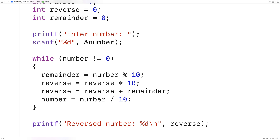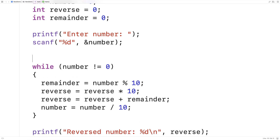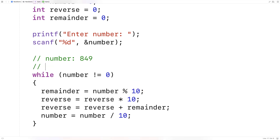Now let's trace through what's going to happen in this code with an example, because as much as this code isn't very long, I don't personally think it's very obvious how it works. Let's say that number is initially set to 849. And right now at the start, reverse is going to be zero.